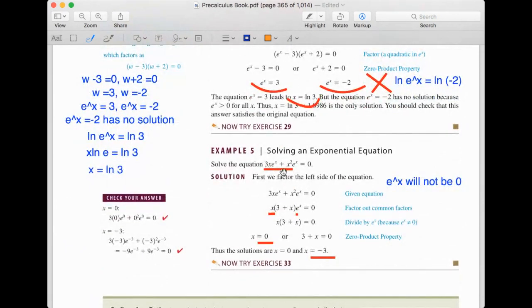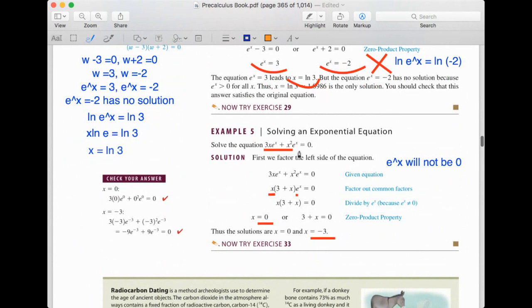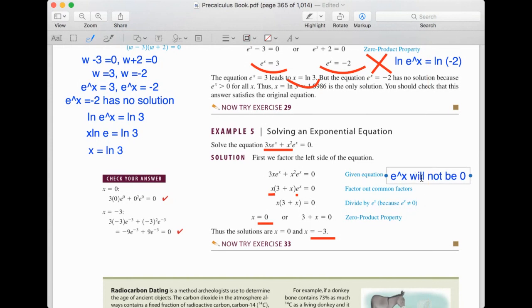The next example is 3x·e^x + x²·e^x = 0. We have two terms, so we factor out the common factor. The common factor is x and e^x. Factoring gives x·e^x·(3 + x) = 0. Using the zero property: x = 0 or 3 + x = 0. Since e^x will never be 0, we get two solutions: x = 0 and x = −3.